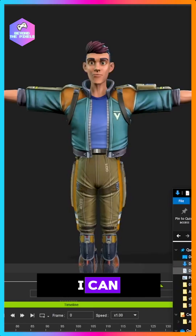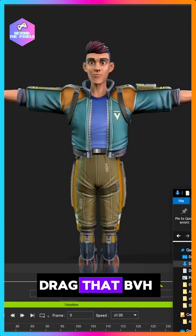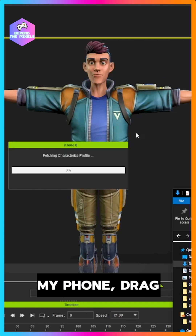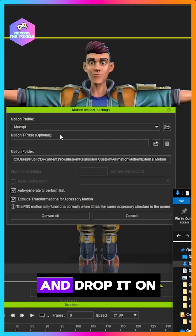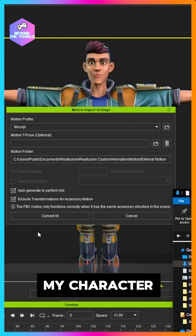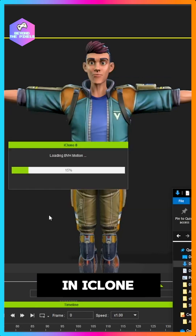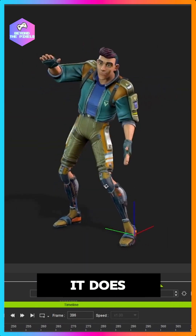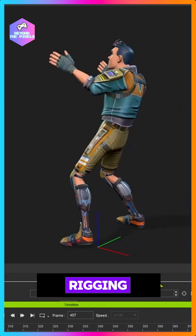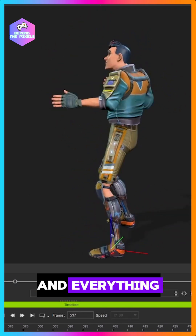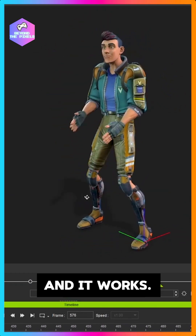You can literally drag that BVH file from your phone and drag and drop it on top of your character in iClone. It does its auto-rigging and everything, and it works.